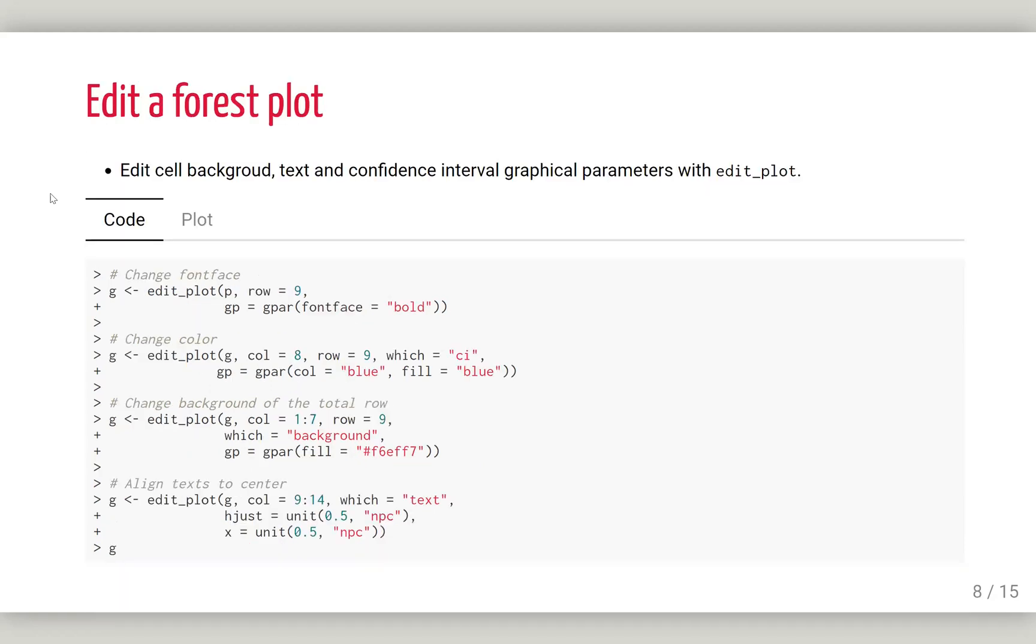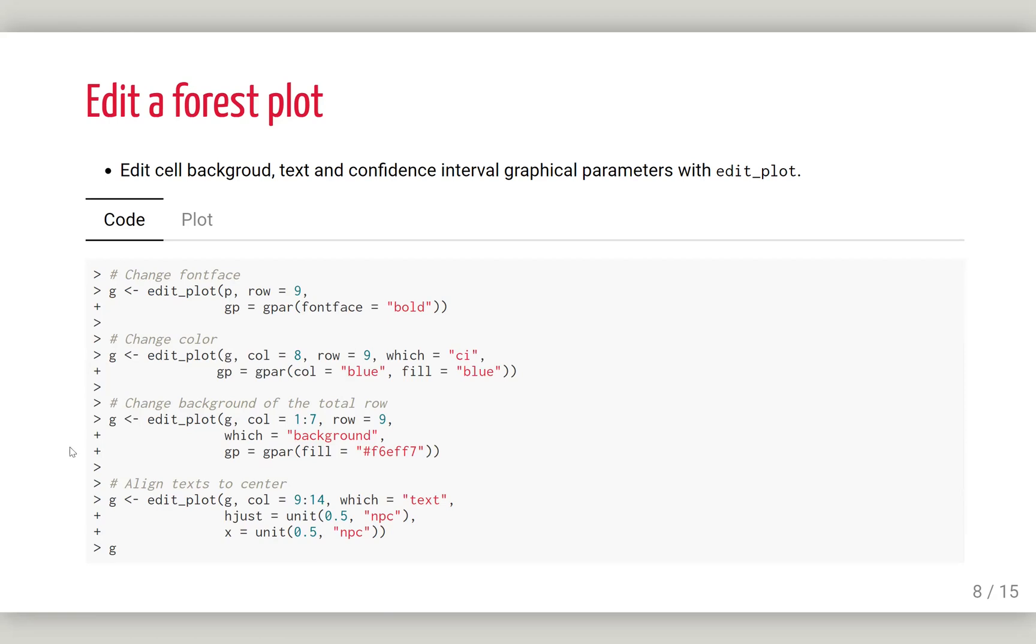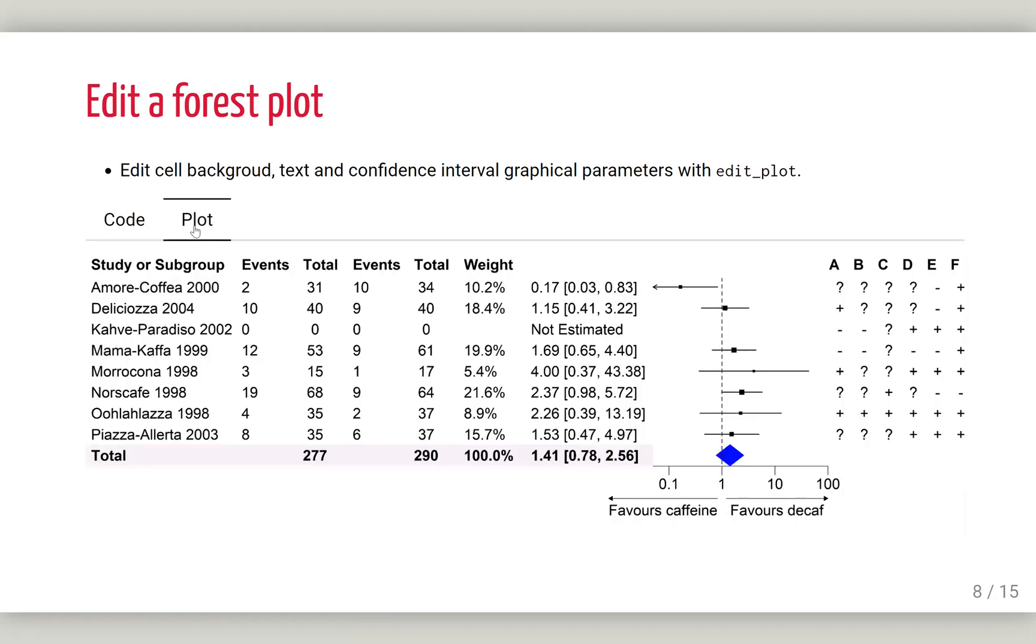Let's first start with editing the plot. One thing we want to do is change the text to bold and change the color of the text, or change the color of the confidence interval which is the total effect. Then edit the plot and do some other editing like text alignment. We want to have the risk of bias centrally aligned.